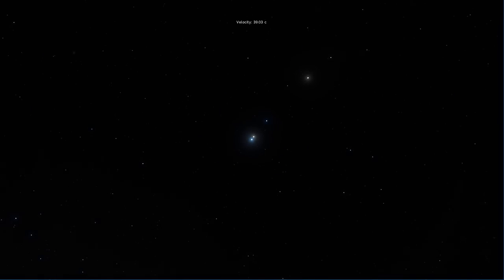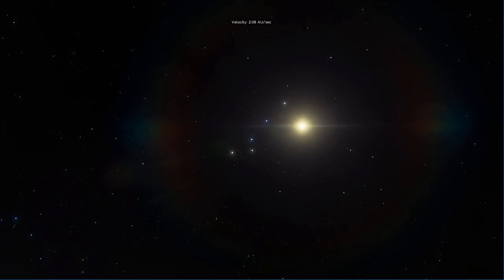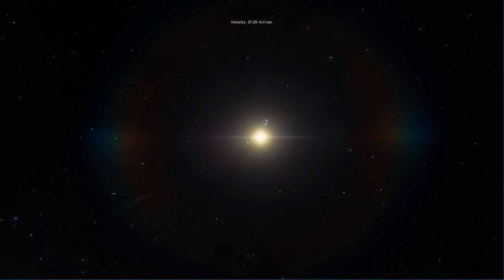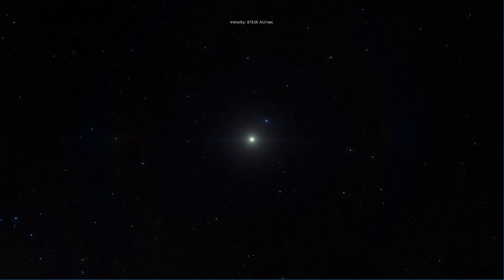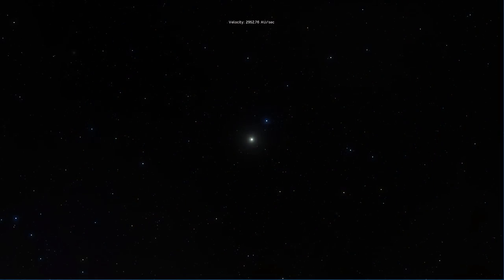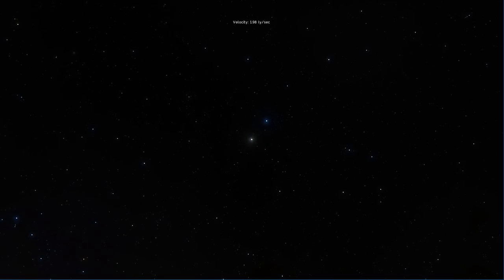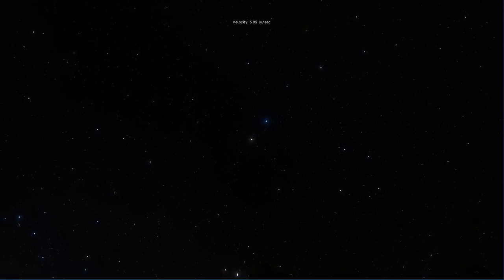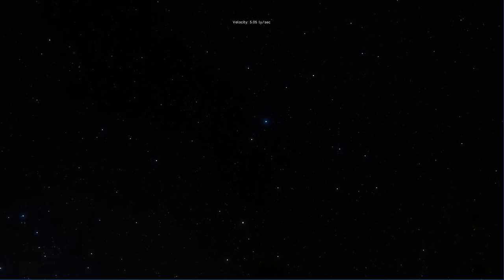And so today we're going to use Space Engine first to go and find out where those three Mega Earths are located. And we're also going to take a look at them, land on them, possibly walk around on them, and then recreate at least one of them in Universe Sandbox.